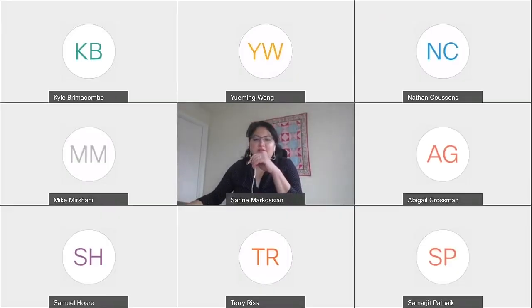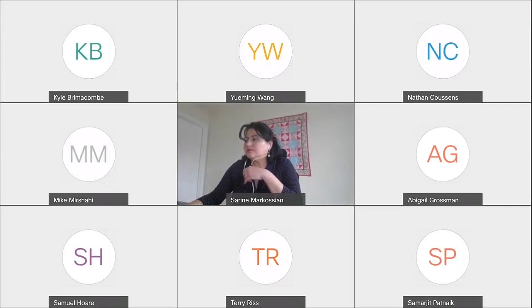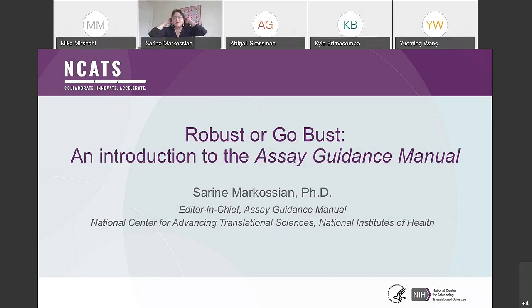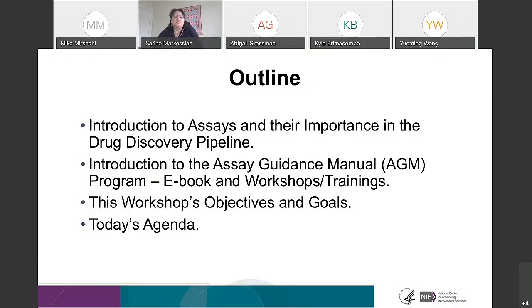Thank you very much, Dr. Austin, for that wonderful presentation. So, with the next 10 or 15 minutes or so, I would like to introduce you more to the Assay Guidance Manual program. I'm the newly appointed editor-in-chief of the Assay Guidance Manual. I would like to introduce you to assays and their importance in the drug discovery pipeline, the ebook, the workshops, and the trainings that we run, and talk about this workshop's objectives, goals, and today's agenda.